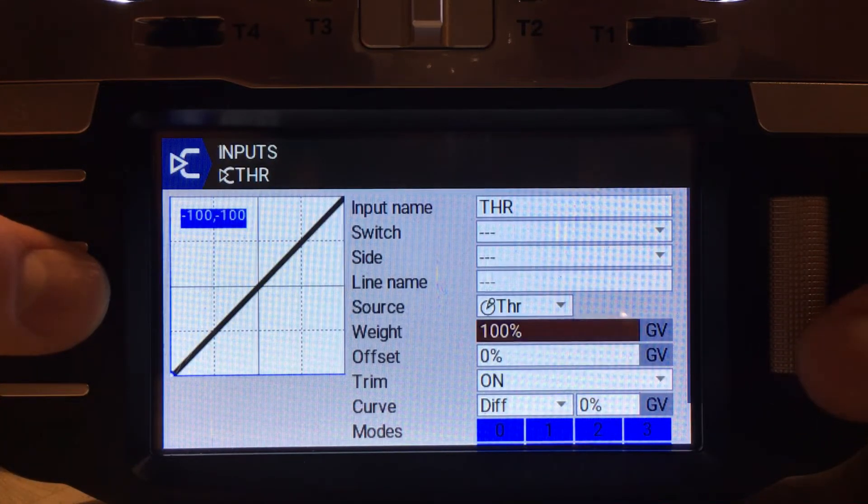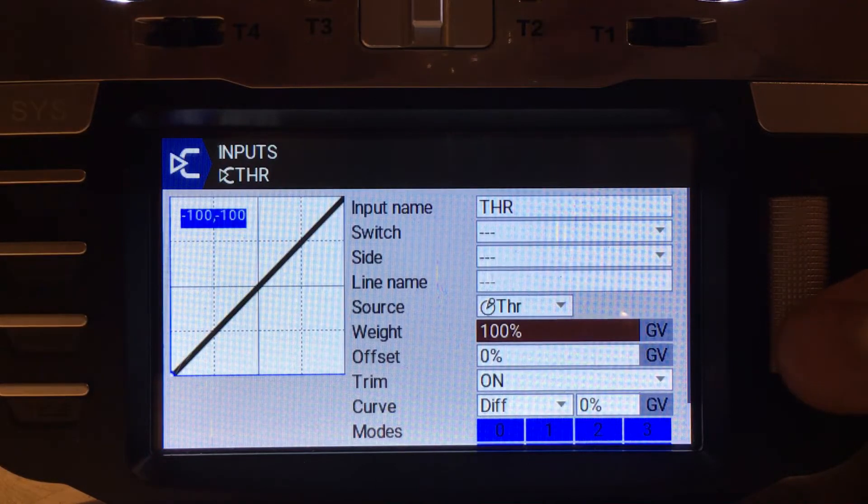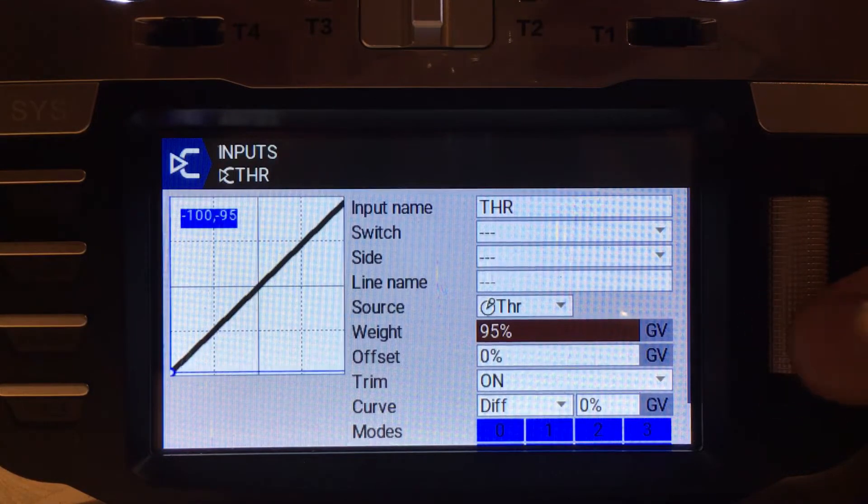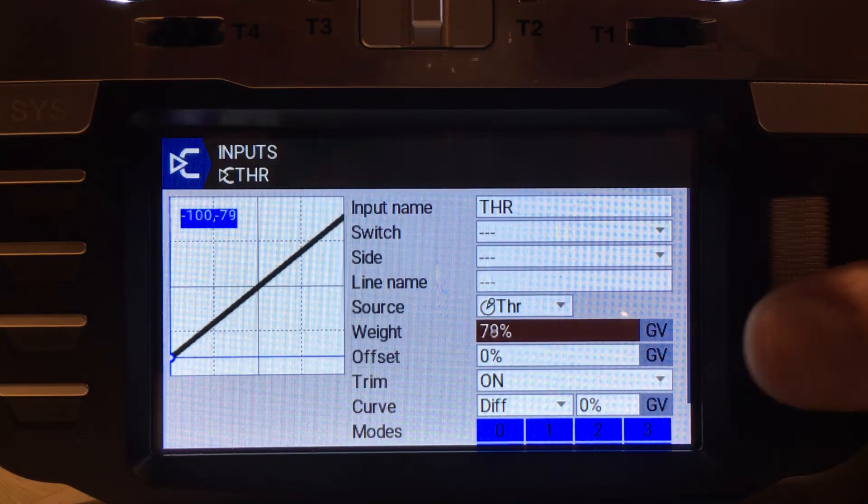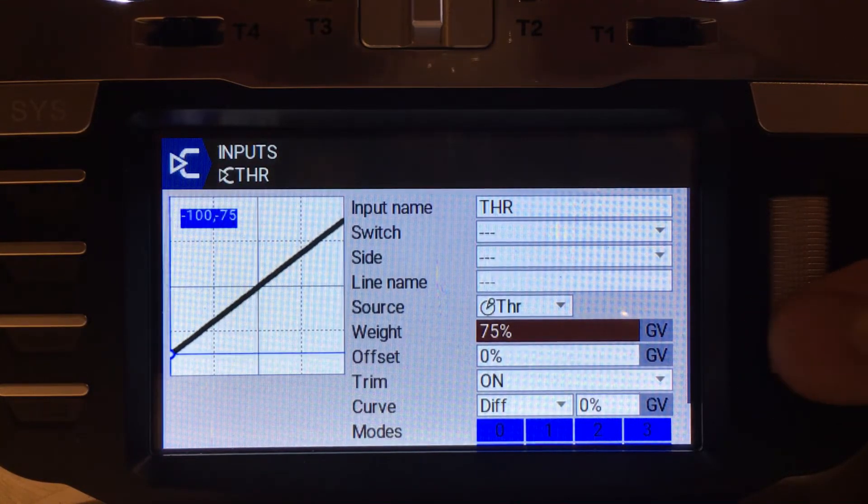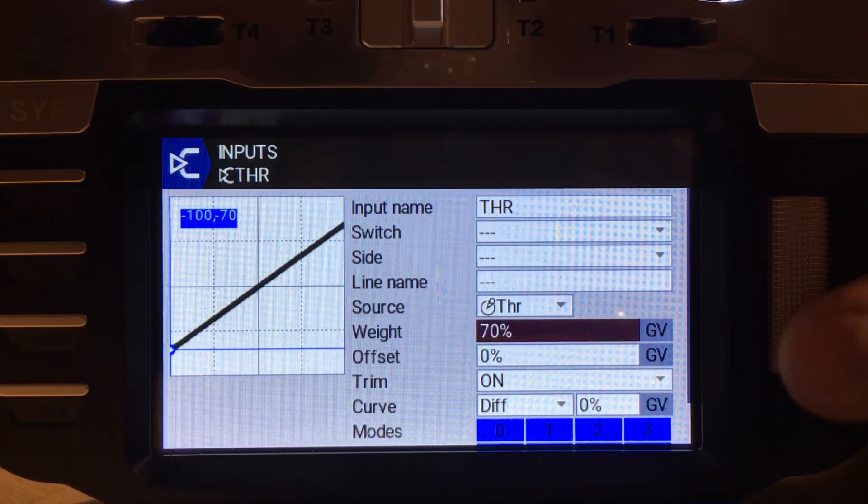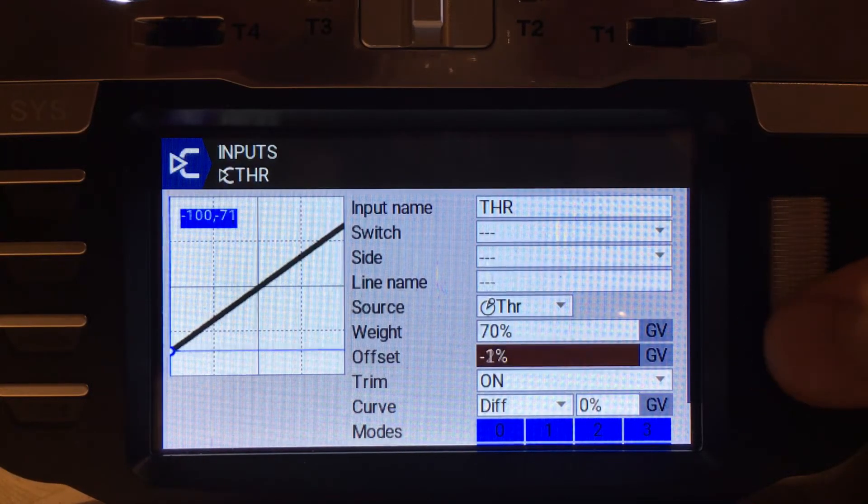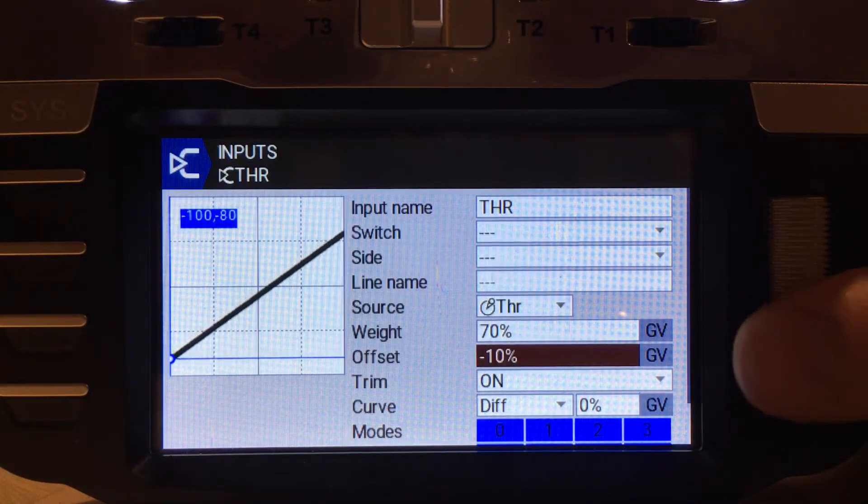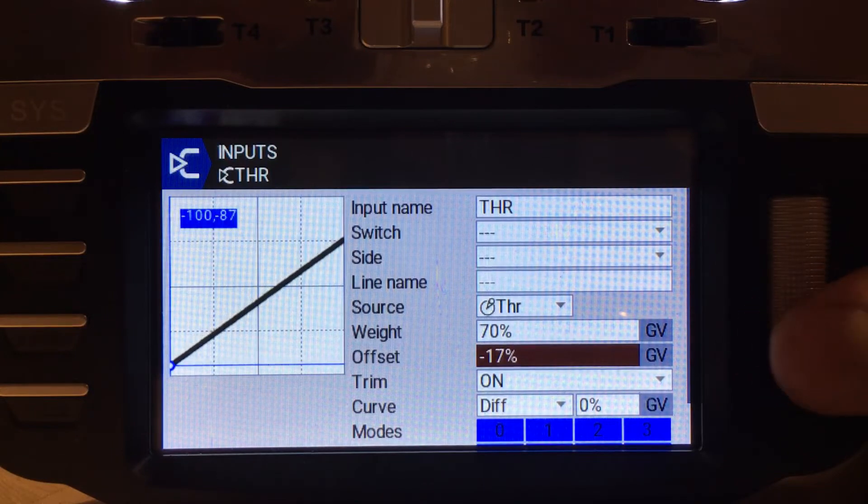So the first one is going to be the weight. We're going to go down to 70% because we want to limit it to 70% throttle. And then the offset we're going to reduce to minus 30.